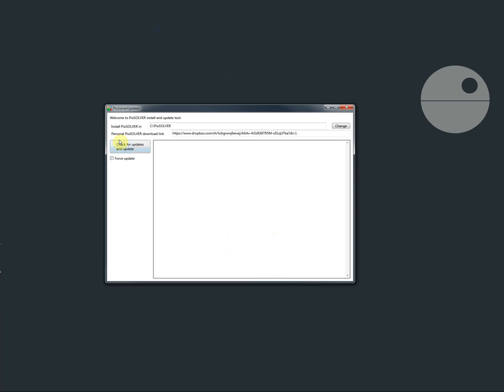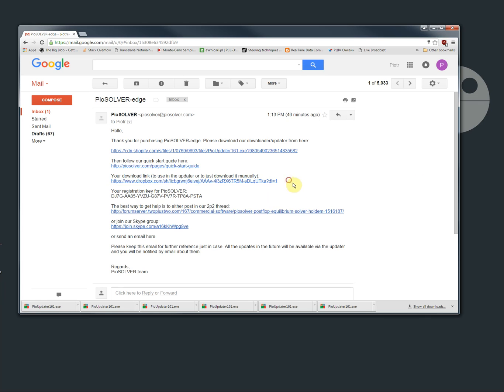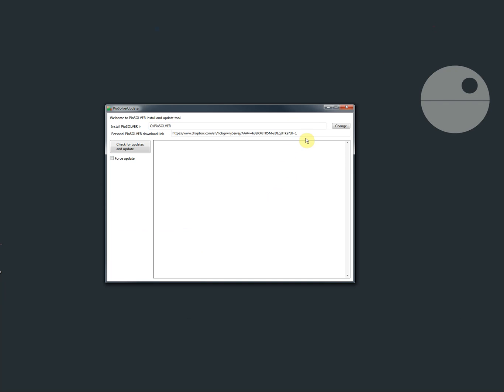After that there is a personal Piosolver download link. You can find it in your email here. And copy paste here. Then check for updates and update.